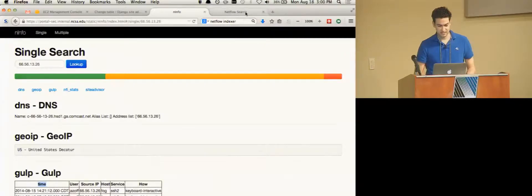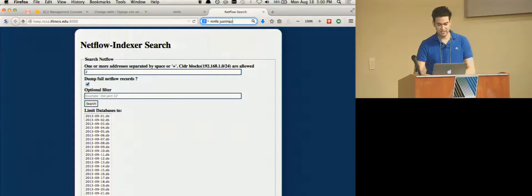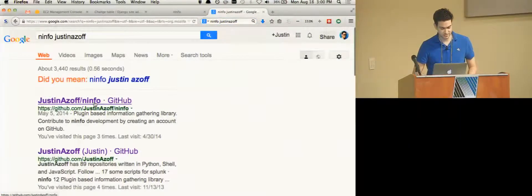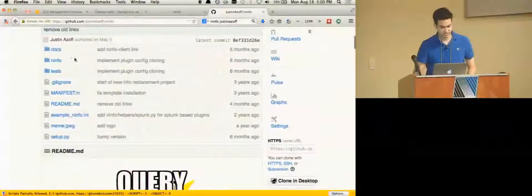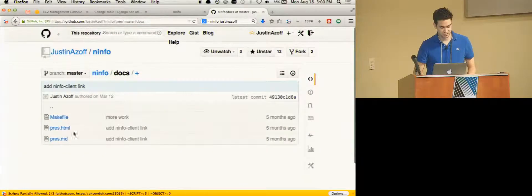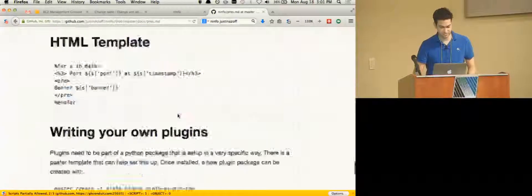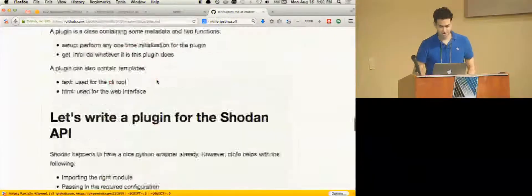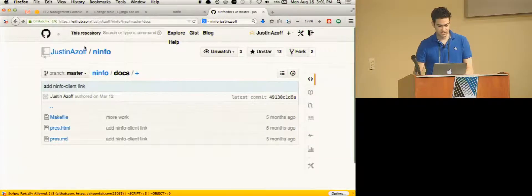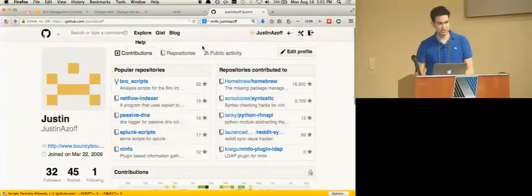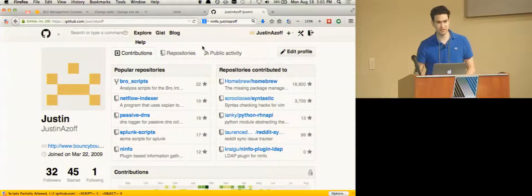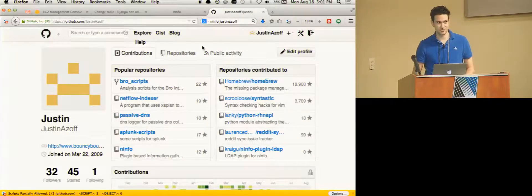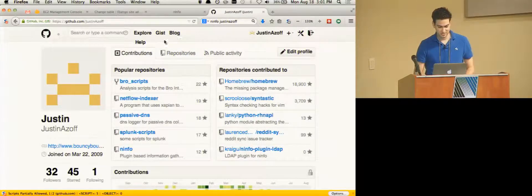But anyway, that's Info. Lots of plugins. If you're having trouble making sense of lots of different APIs and lots of different data sources and doing things with Bro logs, potentially Info can really help with that. And you can find that on my GitHub account too. It's called Info and there's a nice presentation in docs. Before I go on, does anyone have any questions on Info?